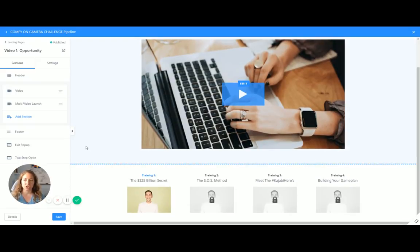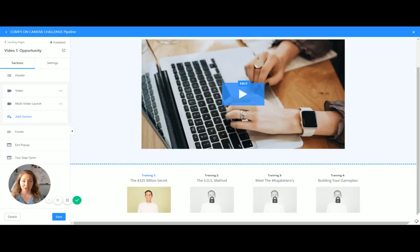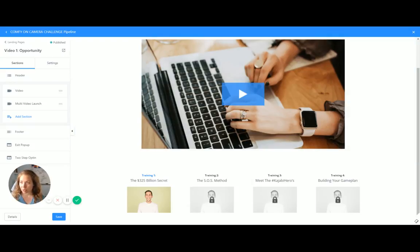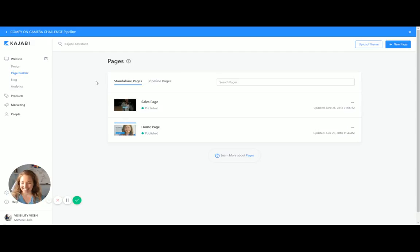So what this would do is that email one goes out to say, Hey, so happy that you're joining the challenge. And then the next day, the day after they opt in, they would get an email saying, Hey, here's today's video. And they would come to this landing page. So a lot of cool stuff that you can do with pipelines. I hope that that gives you some really exciting ideas.